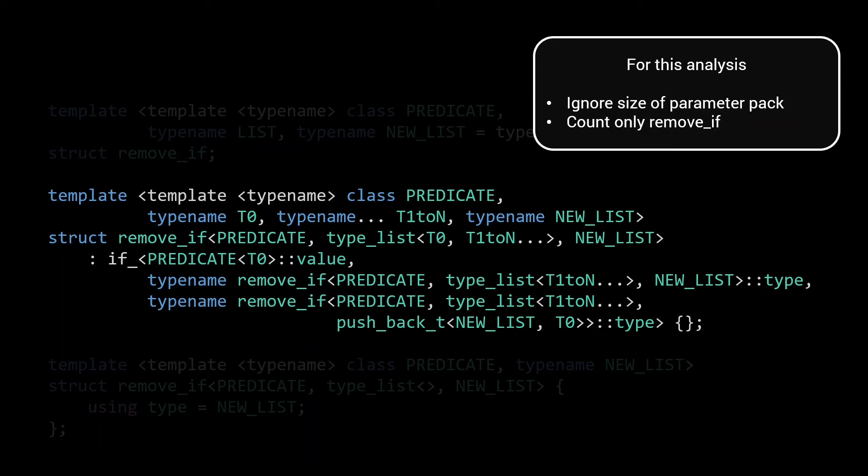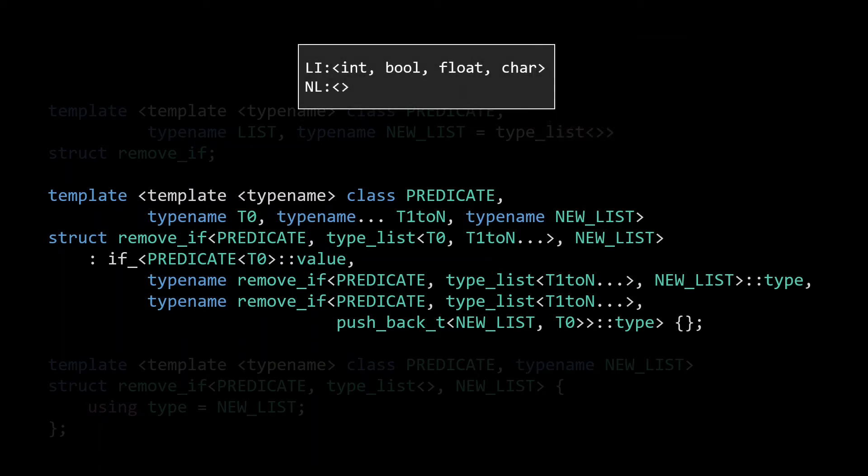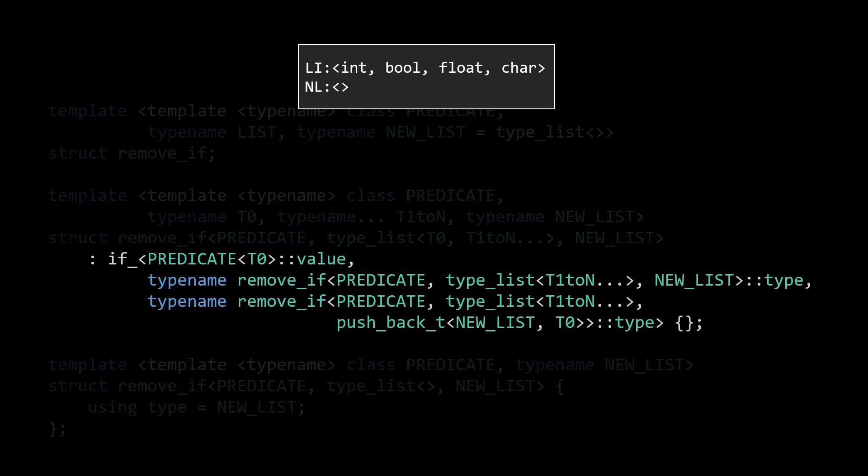To make things a bit more concrete, I'll use an example where remove_if is called with a list of int, bool, float and char. Now, looking at the if_ from which we inherit, we see two other mentions of remove_if. One in the if and one in the else clause.